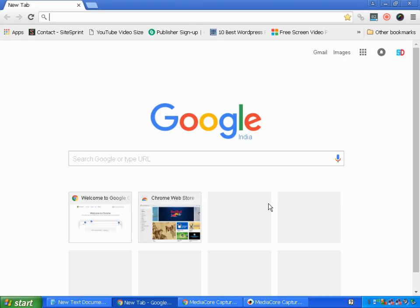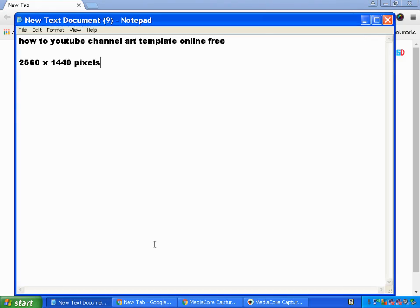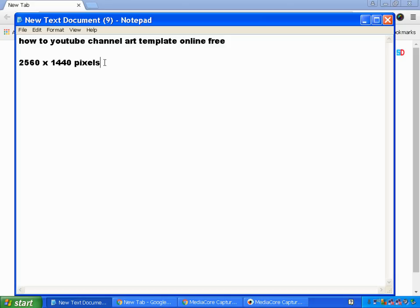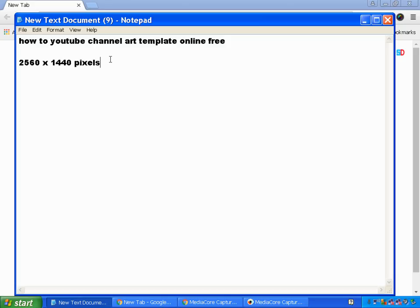Hello friends, in this tutorial I'll be showing you how you can easily create YouTube channel art template online for free. YouTube channel art size is 2560 by 1440 pixels, and it's really difficult to find an image of this size because it's a completely large image.